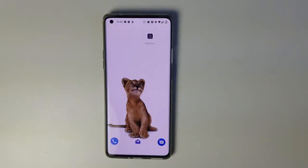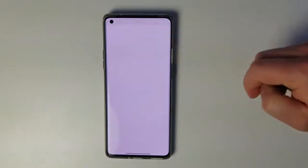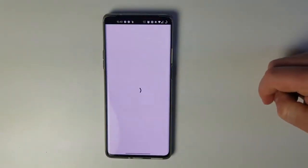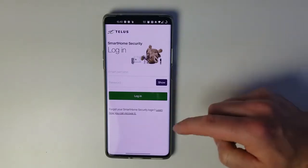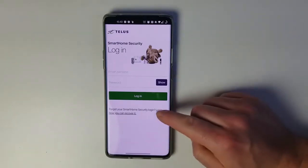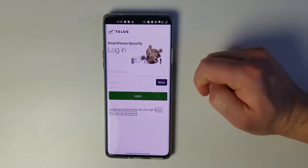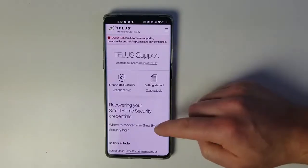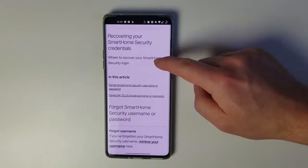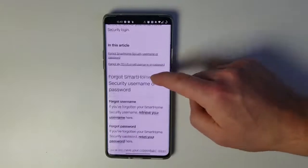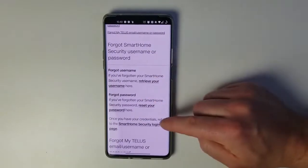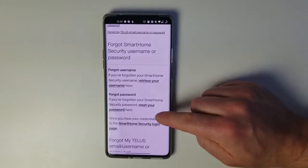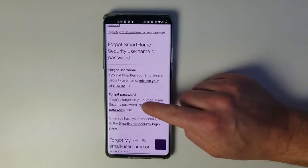To get started, we'll open the Smart Home Security app on our phones. On the login screen at the bottom, there's a link that says 'learn how you can recover it.' We'll click on that. There are quite a few options here, but the one we're looking for is the forgot password section with the reset your password link. We'll tap on that.